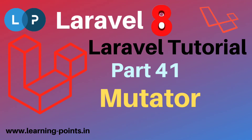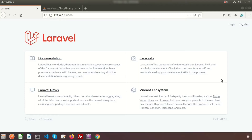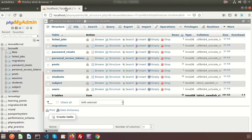Hi friends, welcome back to the Laravel 8 tutorial. Today we will learn about Laravel mutators. First of all, what is a mutator? Sometimes if you want to modify your data before saving it into the database, you can use this. We can modify data easily with the Laravel mutator. This is my Laravel application.